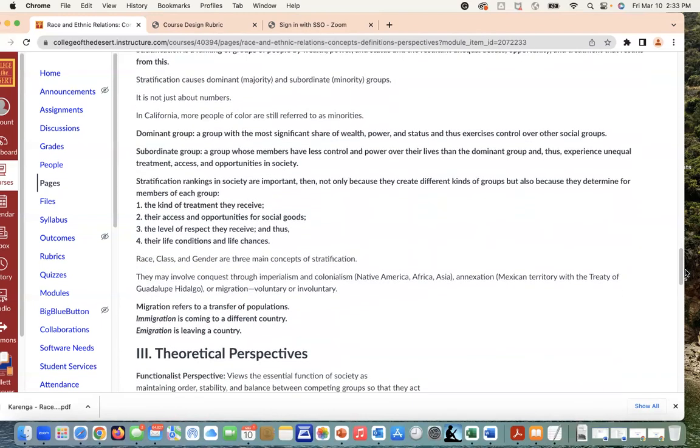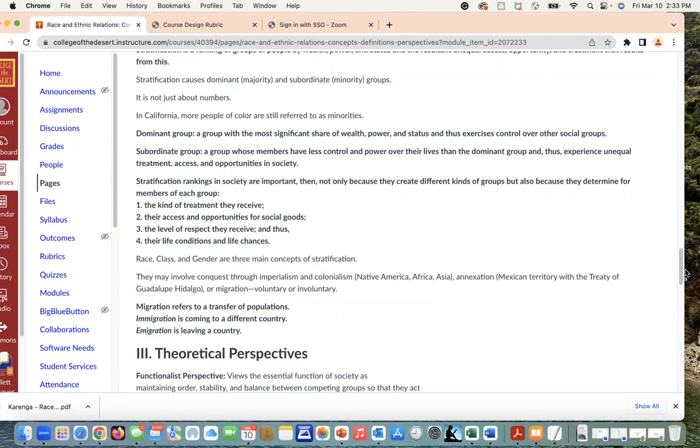What we then see is a dominant group. We have stratification, but we also have dominant groups that come into play. It doesn't necessarily mean we're looking at a dominant group in terms of dominant numbers. We're talking about how there are people in the majority that have power, and that's not necessarily the case either. It's not just about power by numbers, especially when we're looking at states like California where more people of color are still referred to as minorities. We have dominant groups—a group with the most significant share of wealth—versus subordinate groups who don't have control or have less control. This is what we're looking at in terms of it's not about having numbers but rather having power. This is where stratification comes into play, where the rankings in society are important not only because they create different kinds of groups but also because they determine for members of each group who gets treated well, who doesn't get treated well, who has access to certain goods and property.